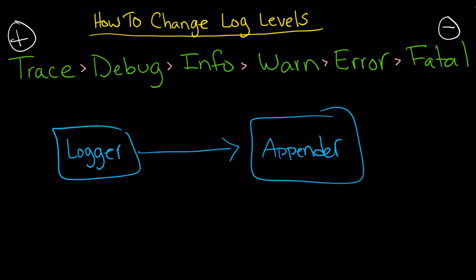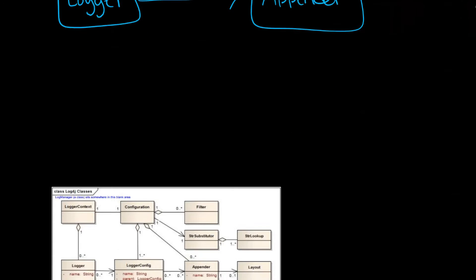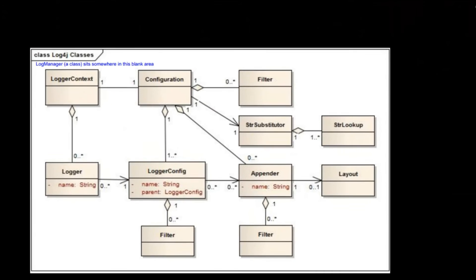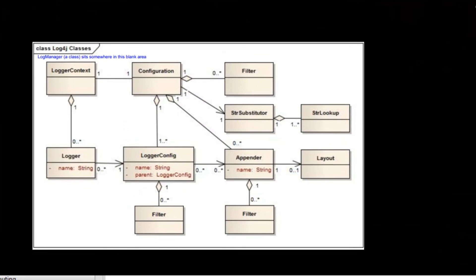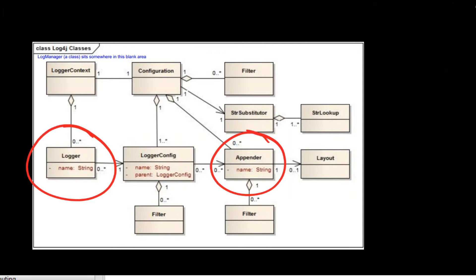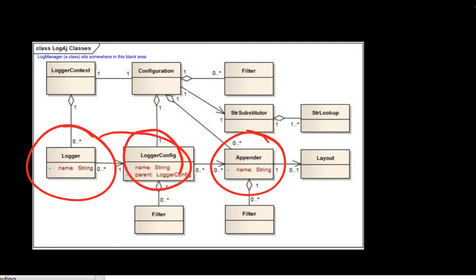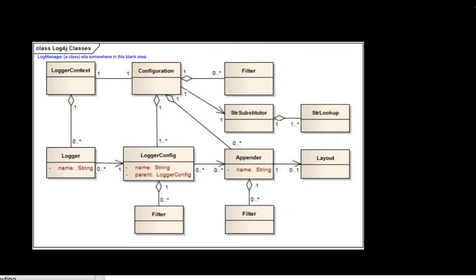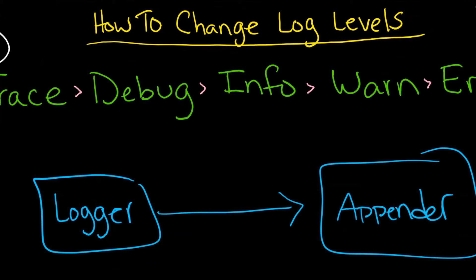Remember that we had looked at this diagram before, which is the architectural diagram of how log4j works. You have the logger and you have an appender. What the logger is going to do is write to, or connect to, or be configured with this appender. So that's what I've drawn here, simplified.